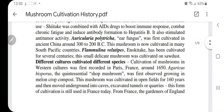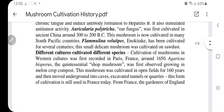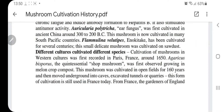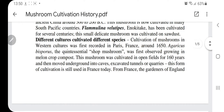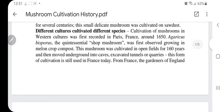Similarly, we have Auricularia polytrichia, also called ear fungus, which is also believed to have been cultivated in ancient China around 300 to 200 BC. This mushroom is now cultivated in many South Pacific countries. Similarly, there is another mushroom called Flammulina velutipes, which has been cultivated for several centuries by the Chinese using sawdust.